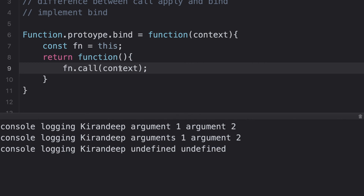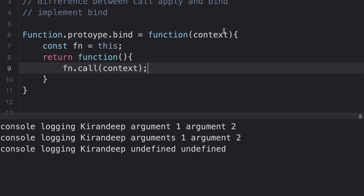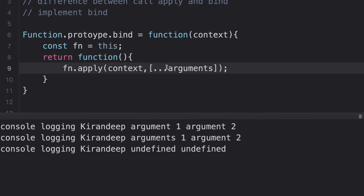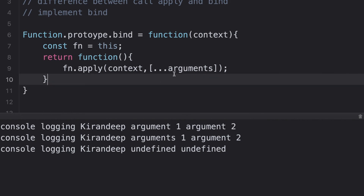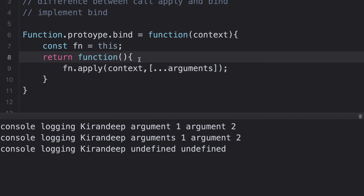There are two to three follow-ups to consider. First, the interviewer can ask: if we have to consider arguments, how do we handle that? If you're using call and need to pass arguments, you can simply use apply instead. We know that functions have a built-in 'arguments' object that gives us all the arguments. You can use the spread operator to collect all arguments into an array and pass that into the apply method.